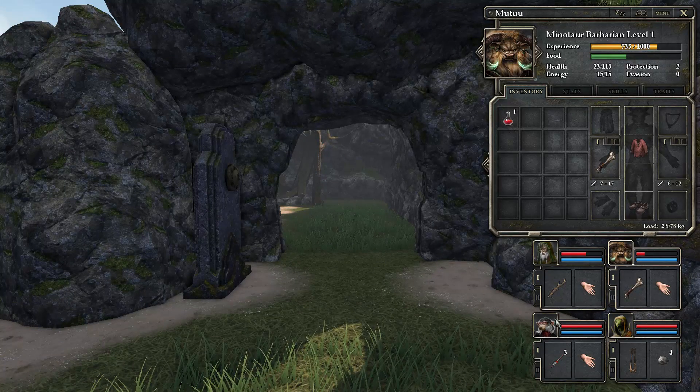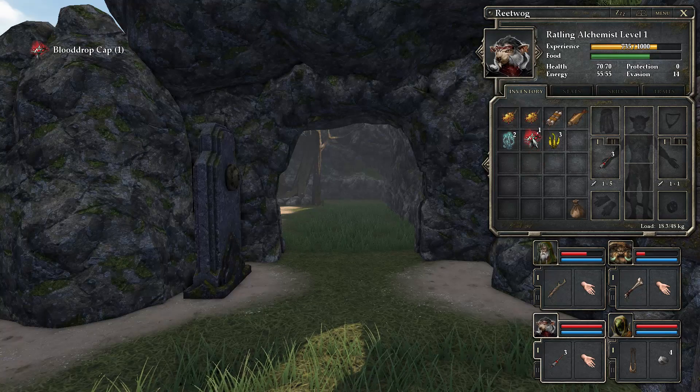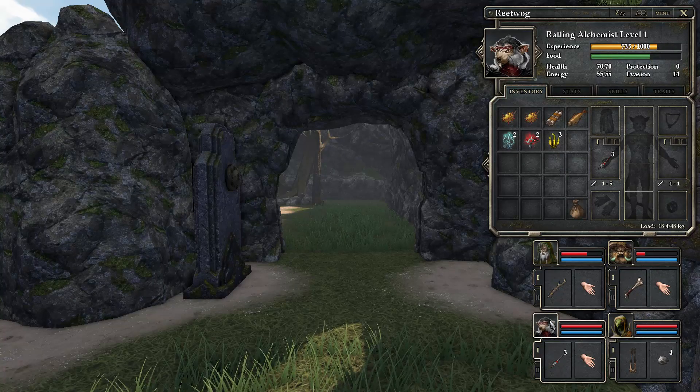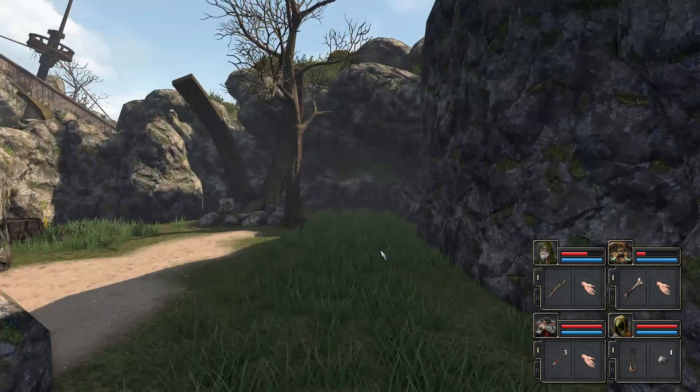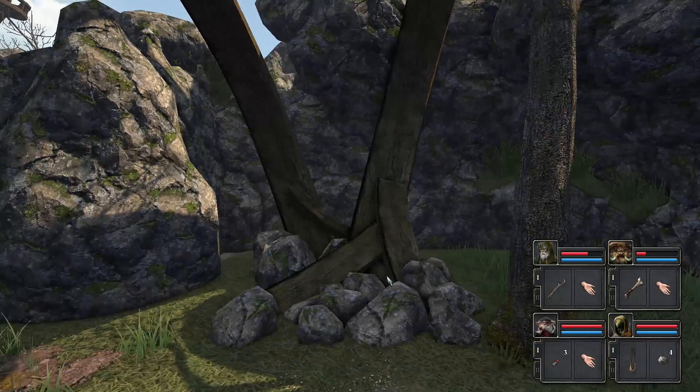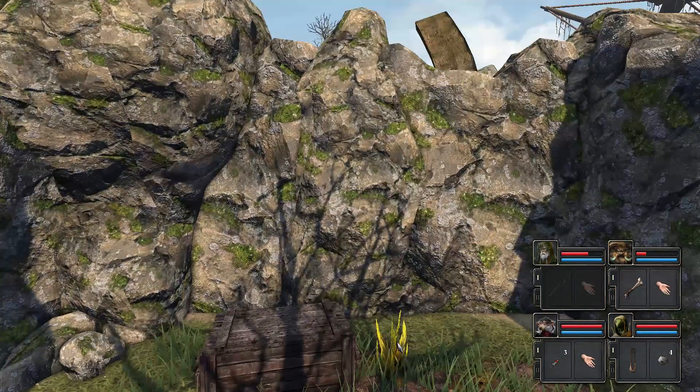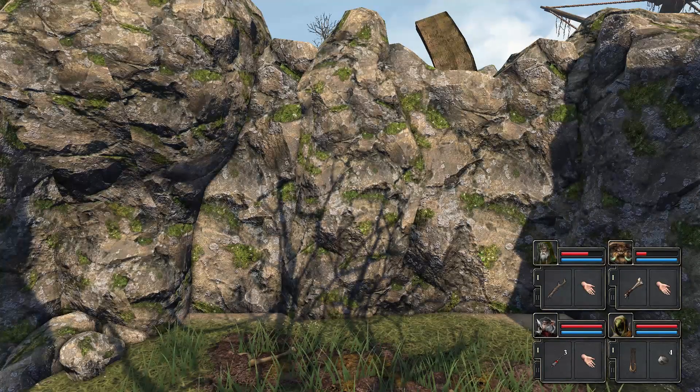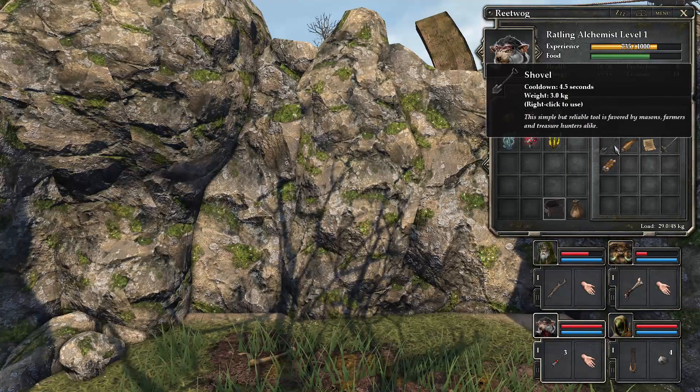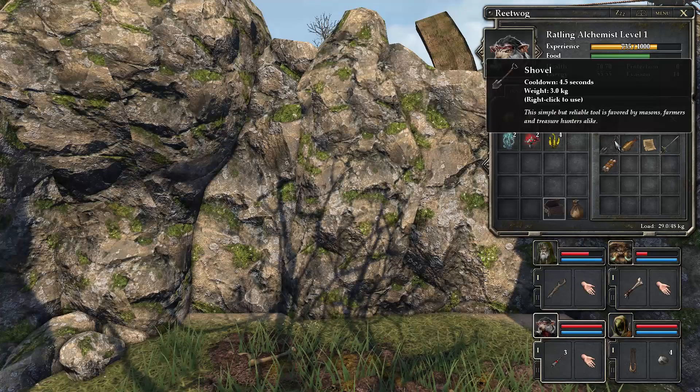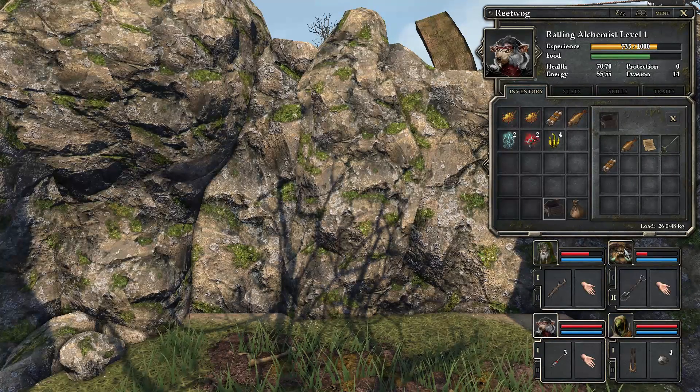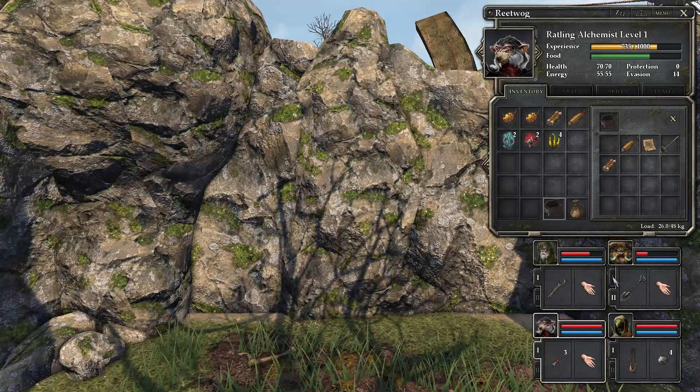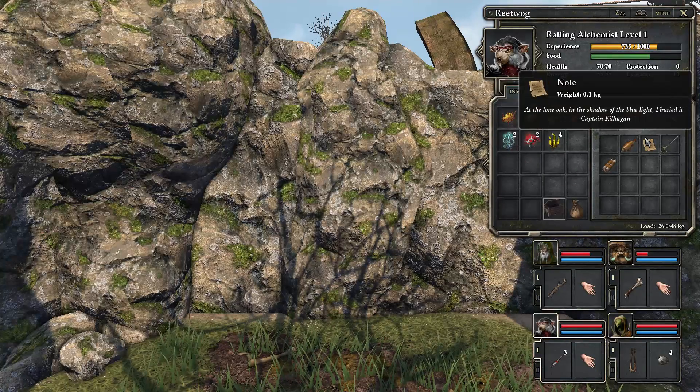Our minotaur is pretty badly wounded. Here we regenerate. We got another blue drop cap. I think that multiplied because of the alchemist power. We have a chest. We can whack some new stuff. Right click to open. We got a shovel, the simple but reliable tool is favored by masons, farmers, and treasure hunters alike.